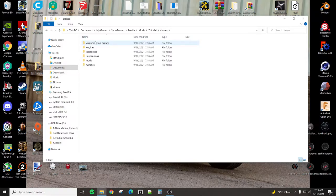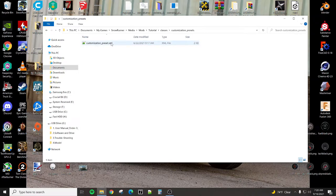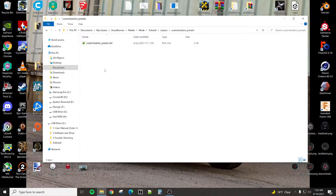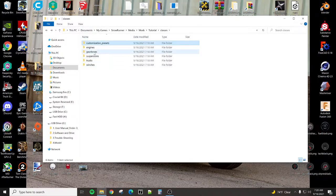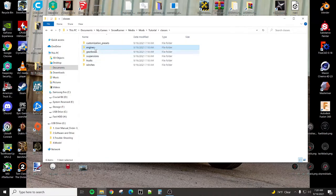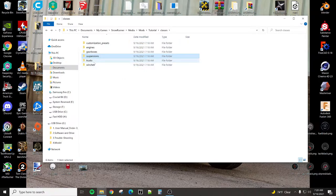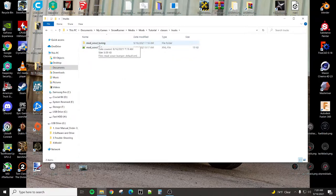So classes, classes are all of the XML programming files that we are going to need in order to make this truck. Customization presets are all the colors. So that is when you go into the garage and you tab over a couple times, you have all the different color options to change the color of the truck. Those are stored in this XML file. Engines. Those are all the engines for this truck. Gearboxes will be the gearboxes available to this truck. Suspensions.